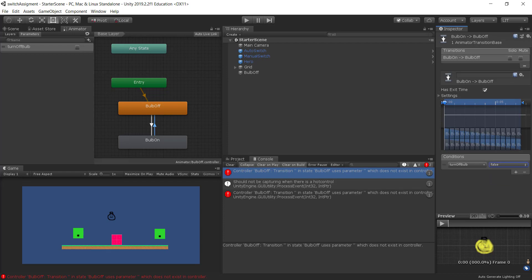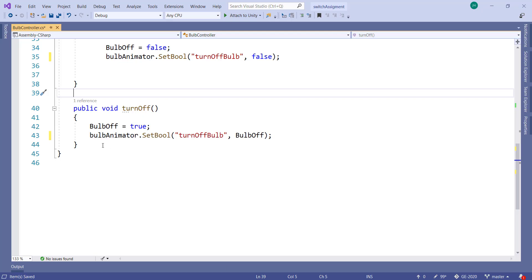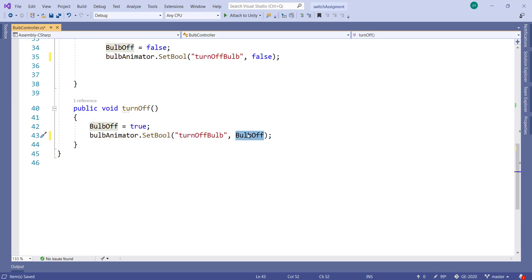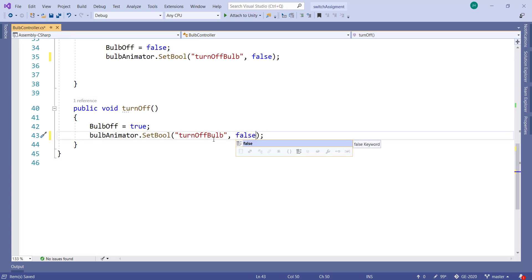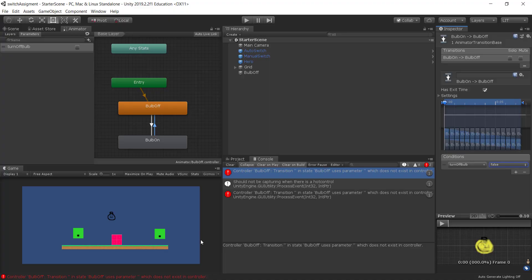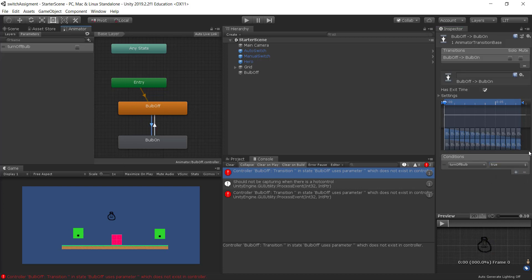Hopefully that works. So we want to go off when the turn off bulb is, that should be false. So we want to go off when the turn off bulb is false. Let me double check it. When the turn off bulb is, sorry, when the turn off bulb is true, we want to put the bulb off. When the turn off bulb is false, we want to put it on.